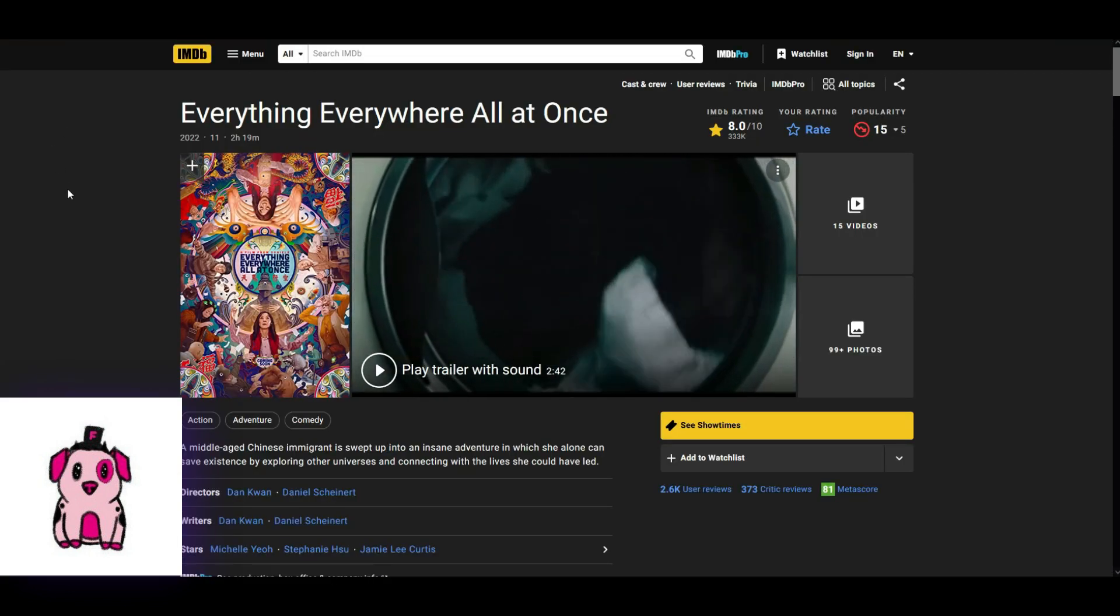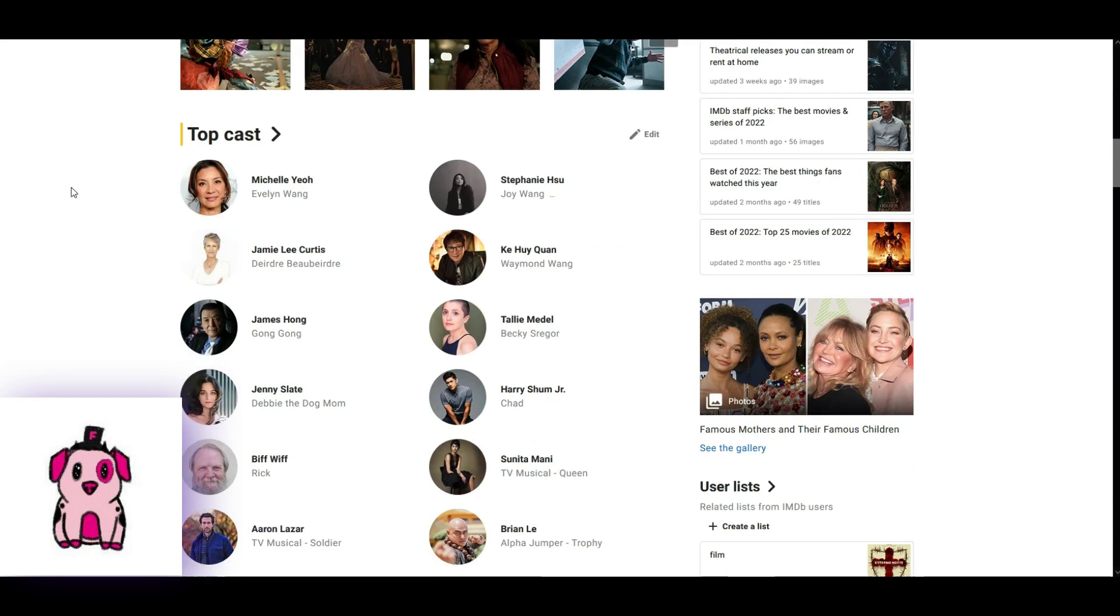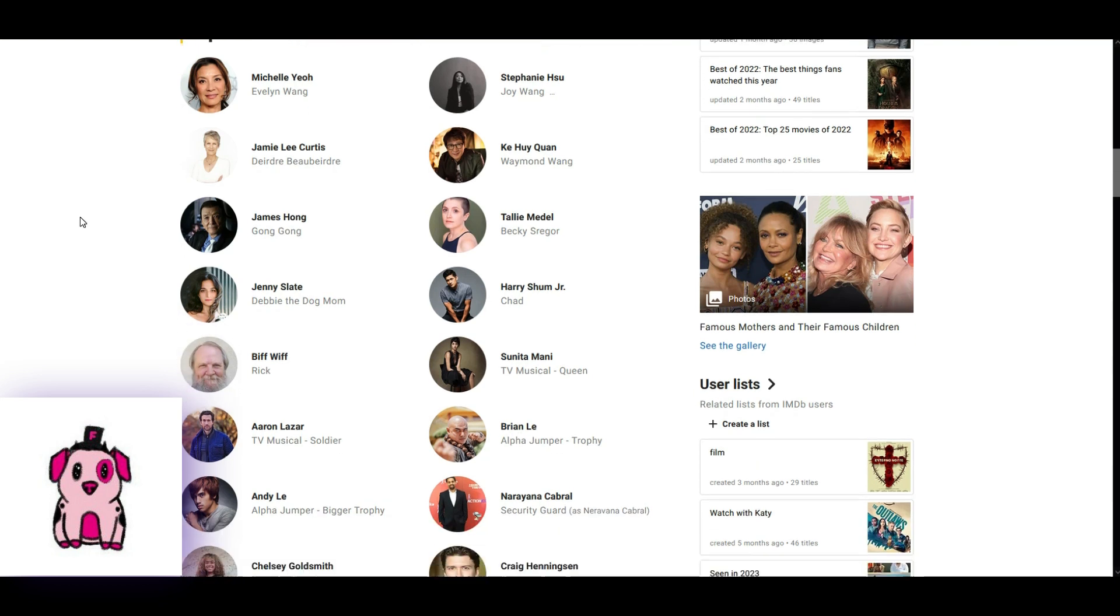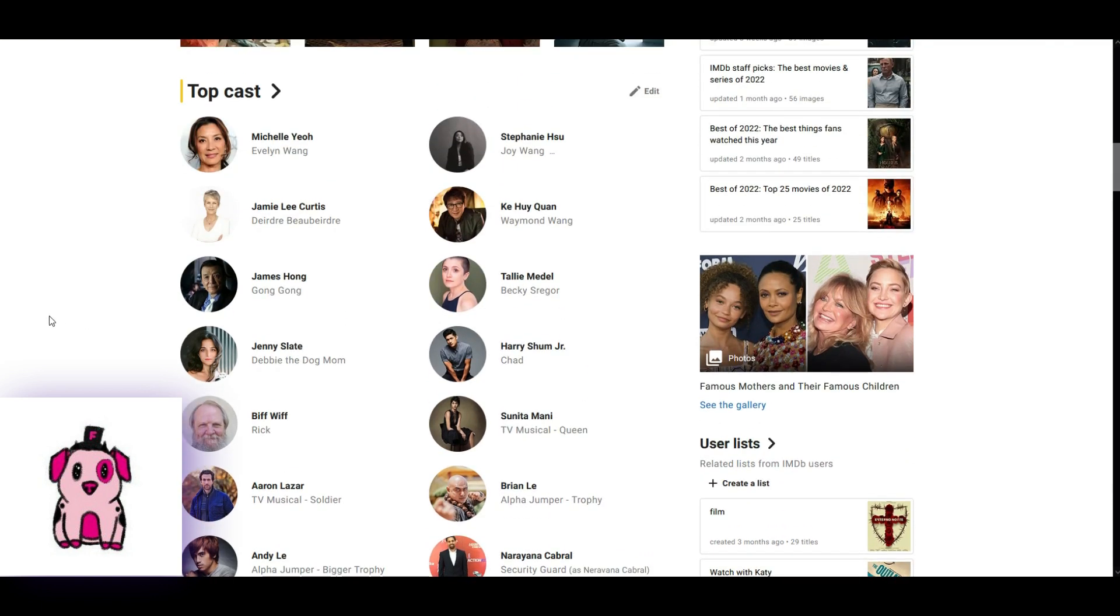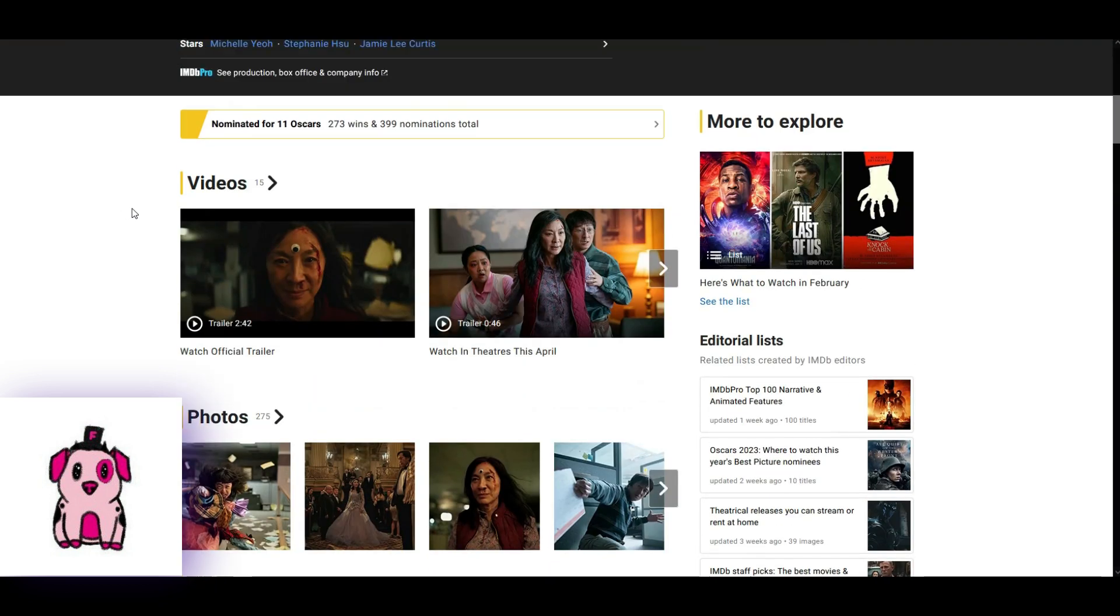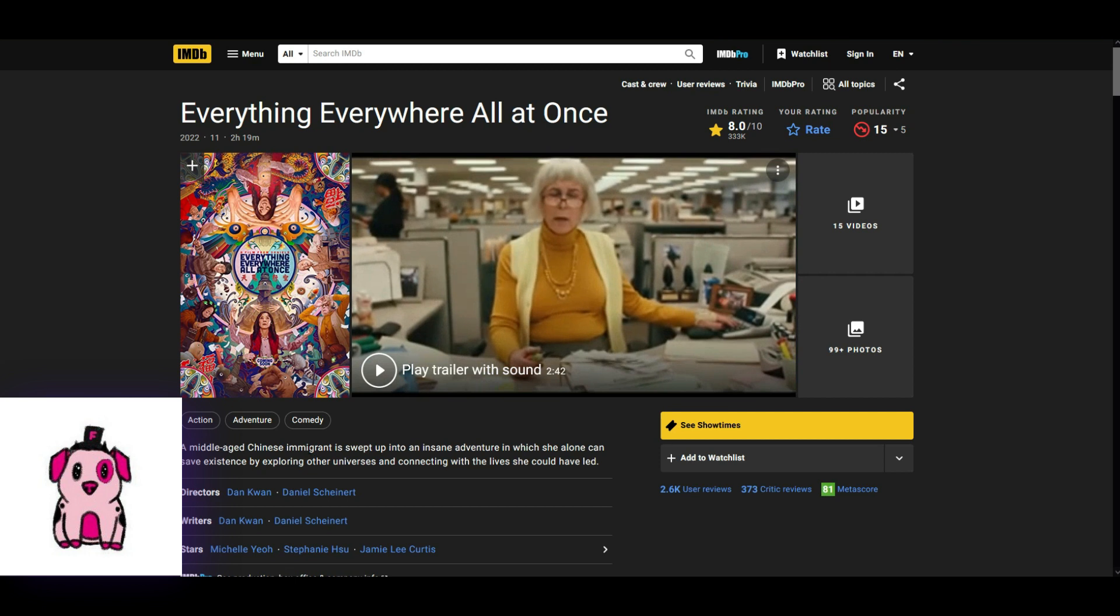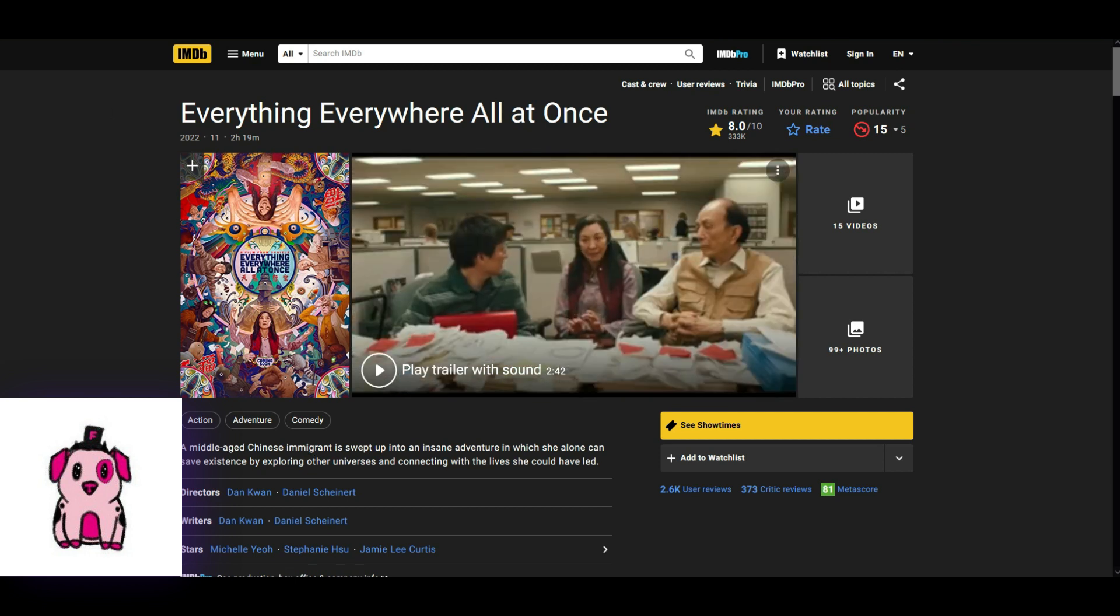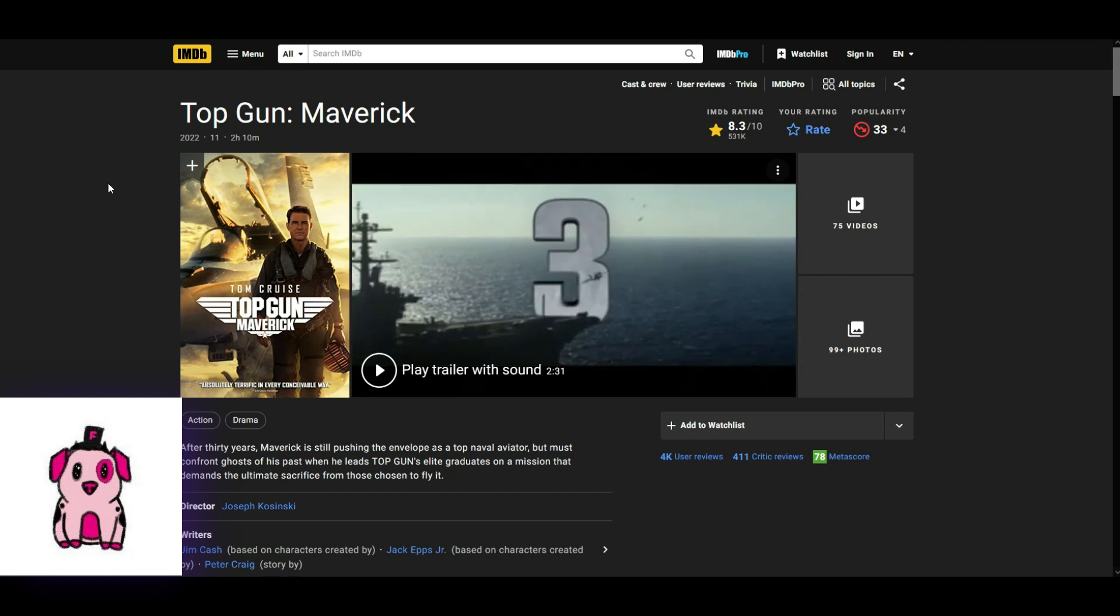Everything, everywhere, all at once. So, here we can see that it's a little bit more mixed, I have to say, which is good. Though it does seem that it's mostly Asian people and Caucasian people. Which is fine. A middle-aged Chinese immigrant, blah, blah, blah. Okay, fine.